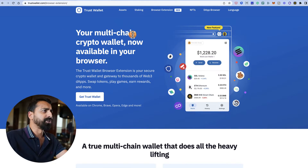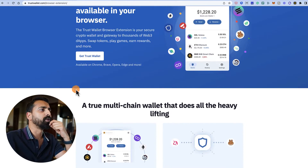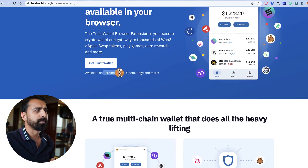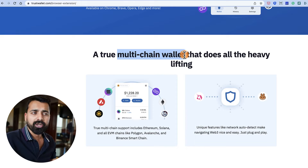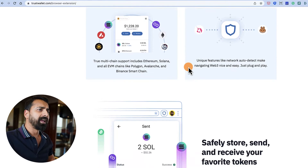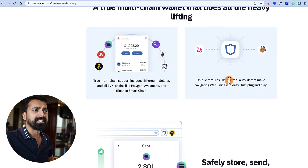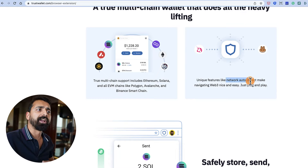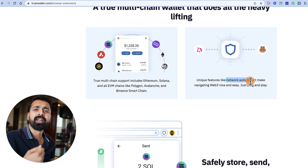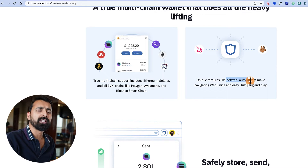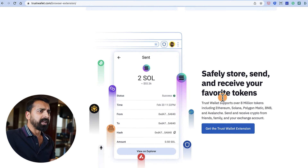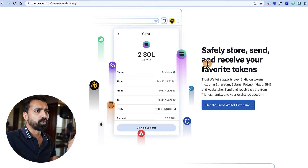Let's have a look at the website. This is the landing page of the Trust Browser Extension, and it works with all popular browsers like Chrome, Brave, Opera, Edge, and others. It's a multi-chain wallet just like the Trust mobile app. One unique feature they highlight is auto-detecting the network, which makes Web3 navigation easier — I really want to see how they do that with something like a ranger exchange.